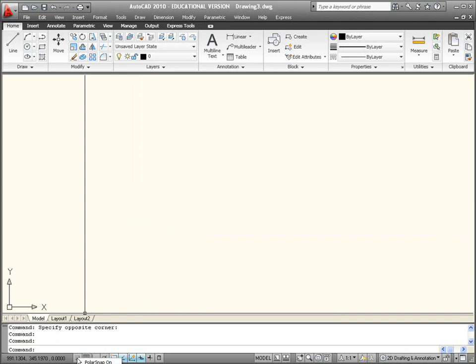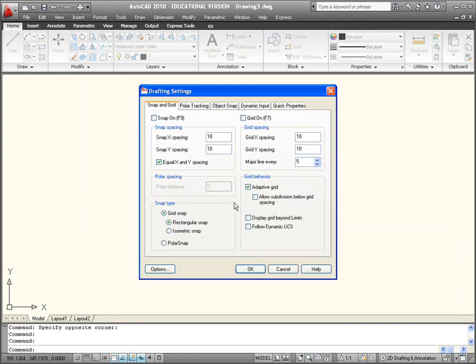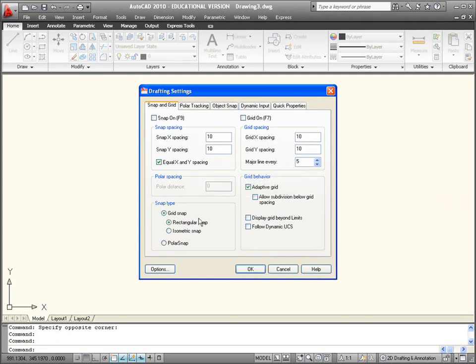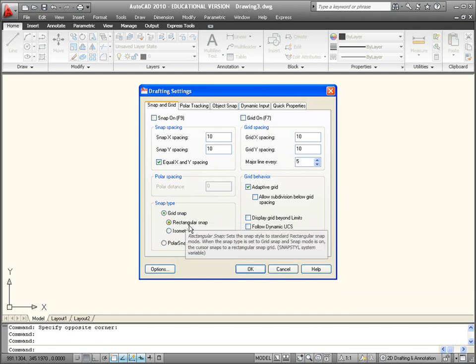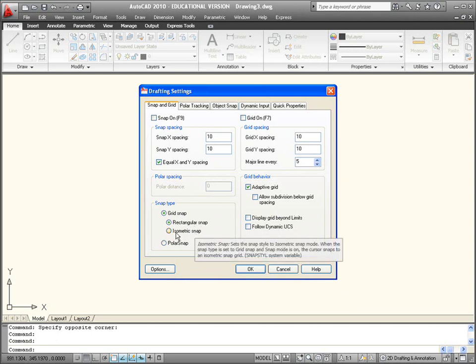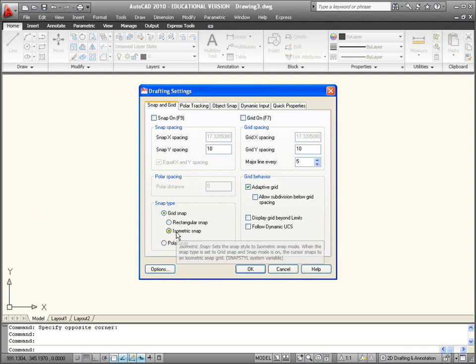If I right click on the snap or the grid and then go into settings, or DS is the keyboard shortcut for that, up comes the drafting settings dialog box. You want to look in the snap and grid tab. What we've got to do to set up an isometric drawing is come down here to this snap type area, and where we've got rectangular snaps, if we select isometric snap...